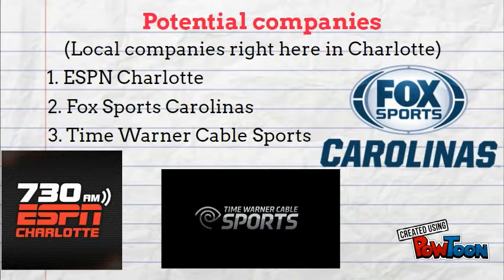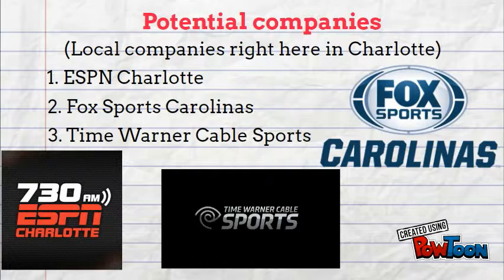Some potential companies you can work for in this field, and these are local companies right here in Charlotte, are ESPN Charlotte, Fox Sports Carolinas, and Time Warner Cable Sports.